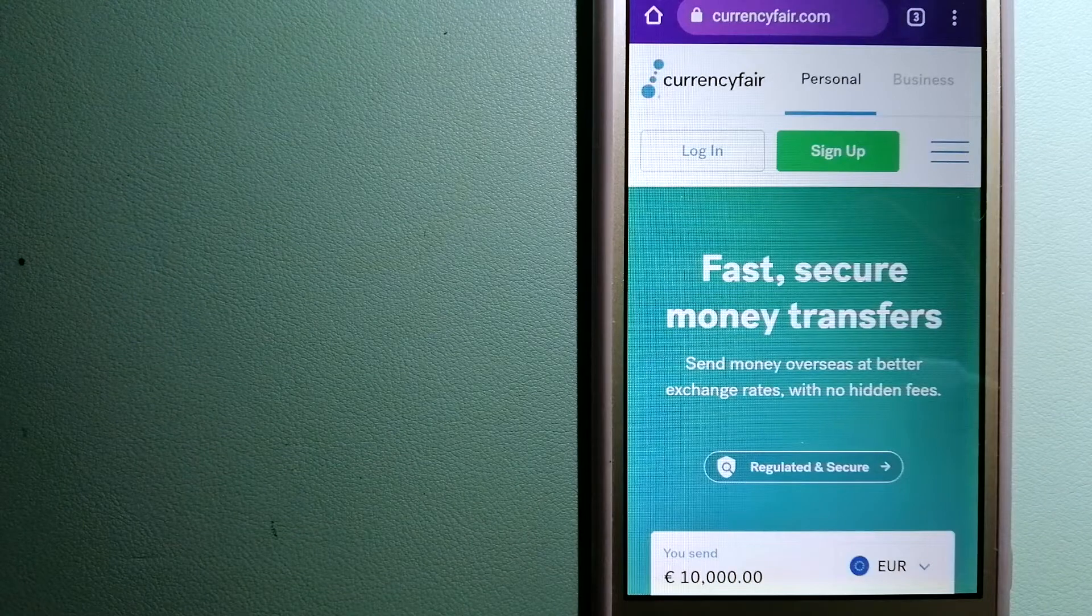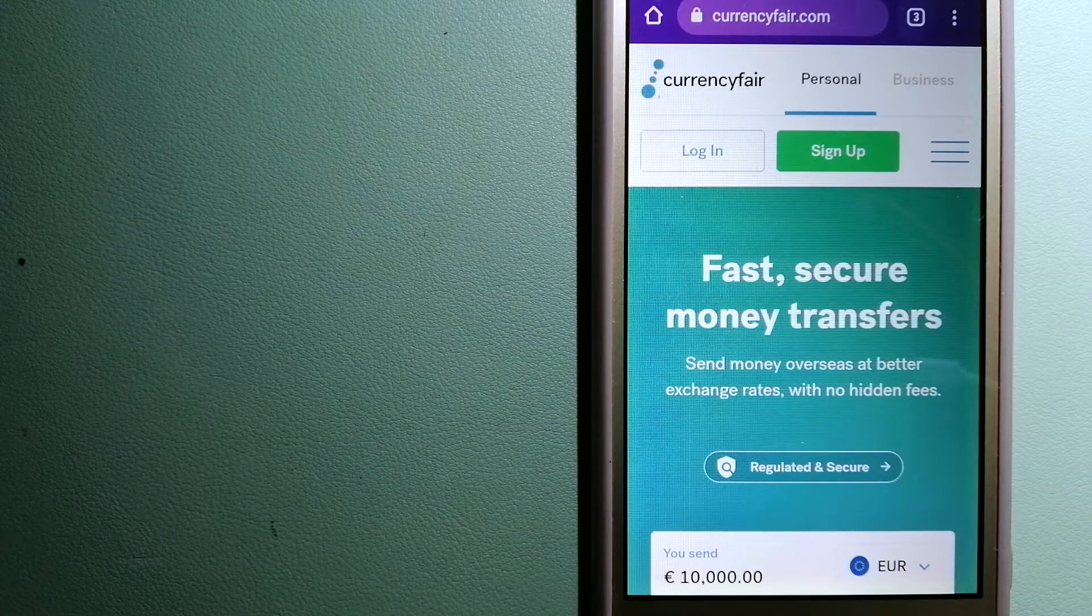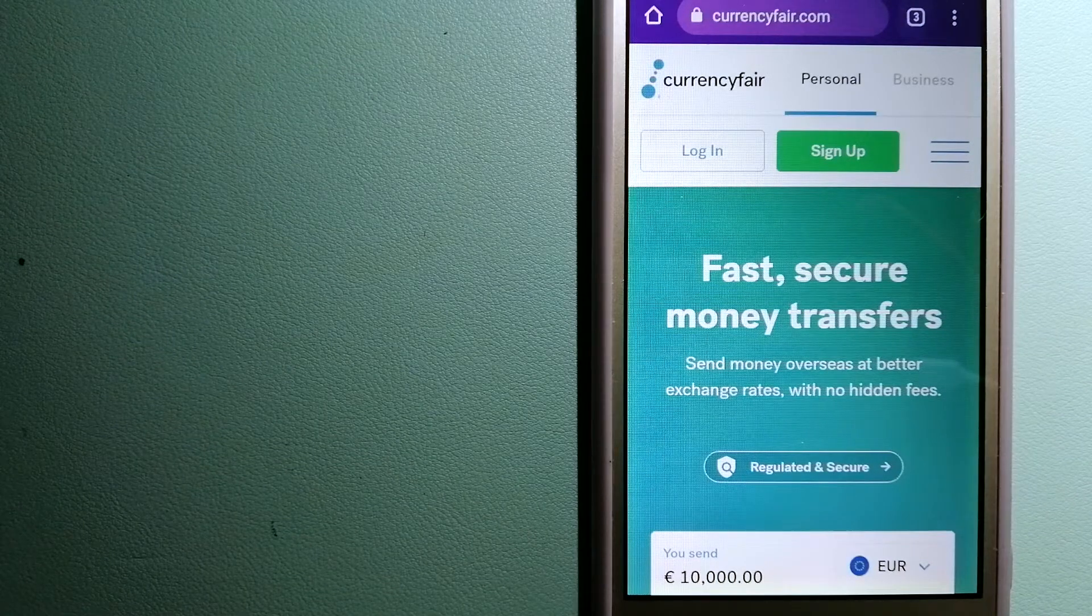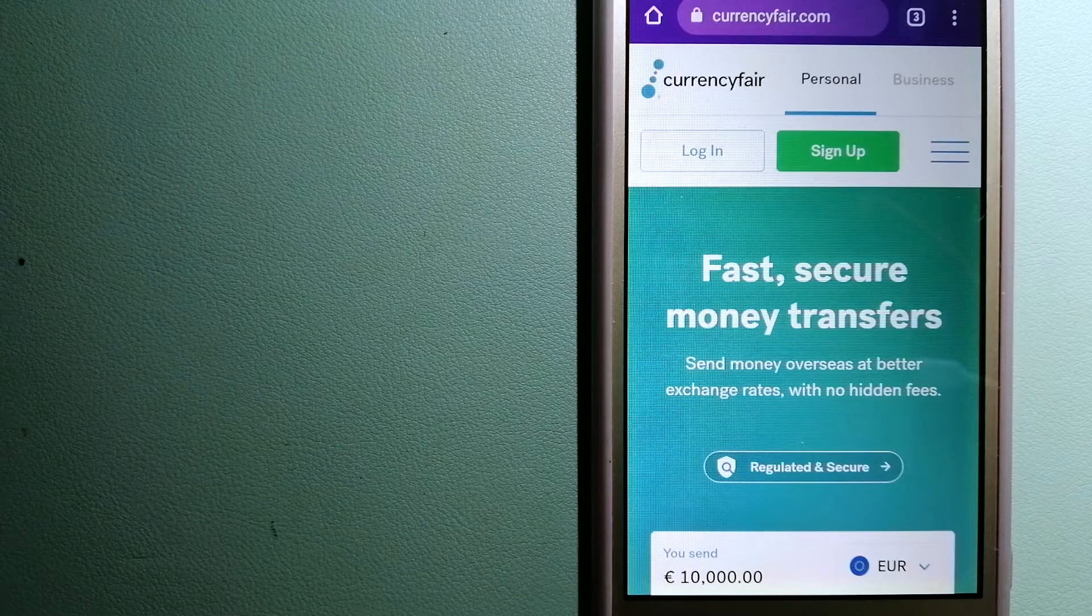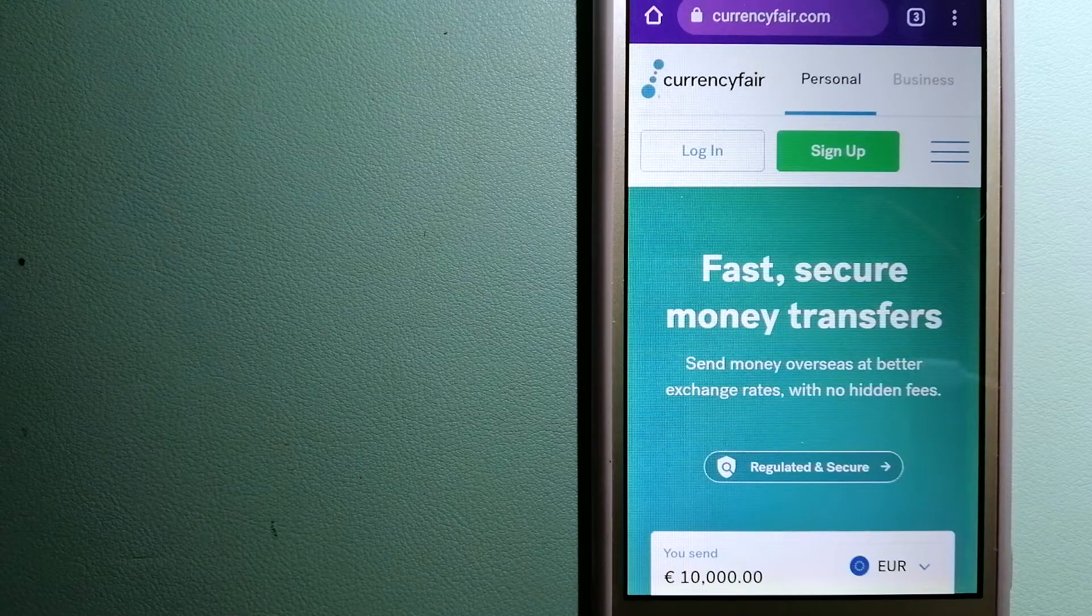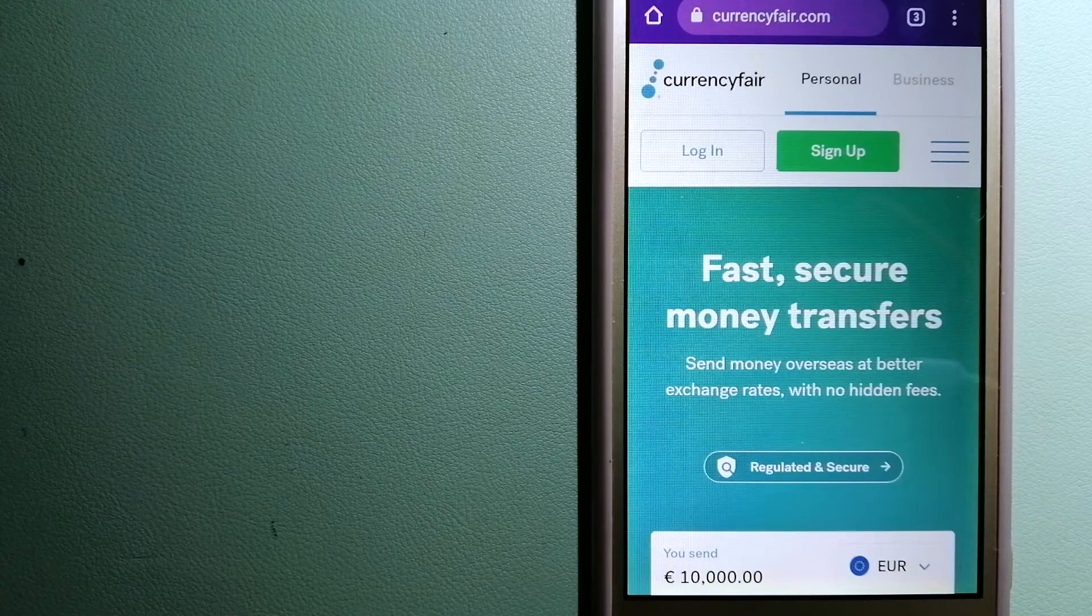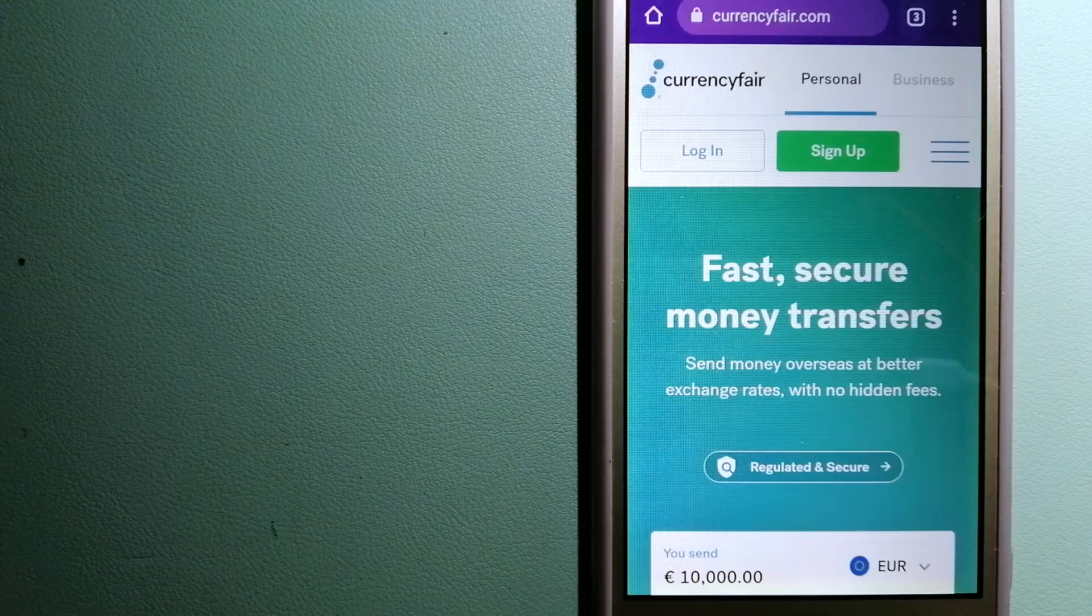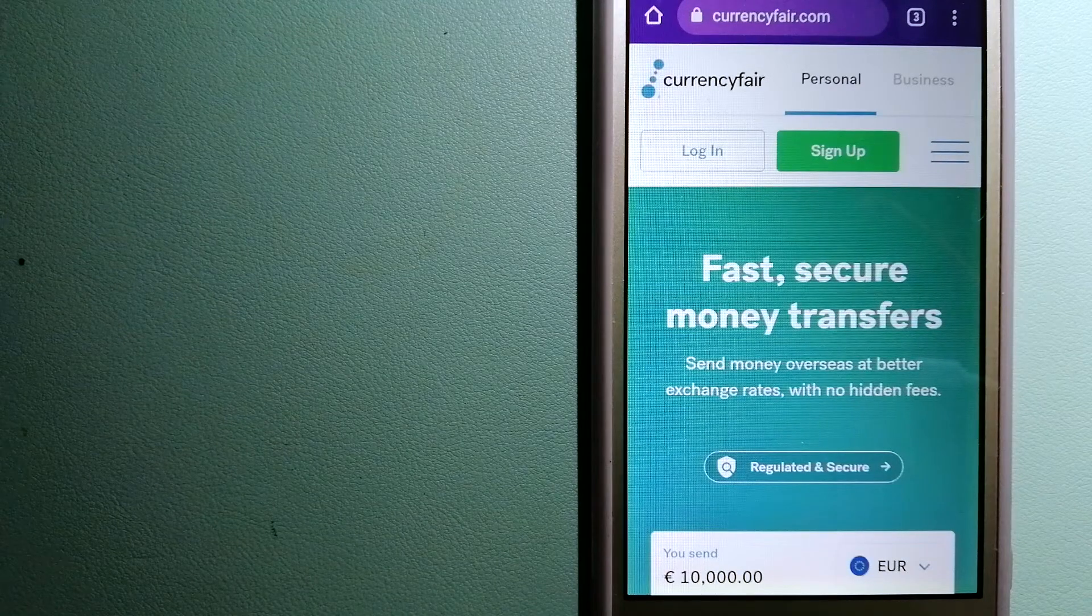For more information on CurrencyFair, just check the video description. Money transfer companies and governments change the rules all the time.